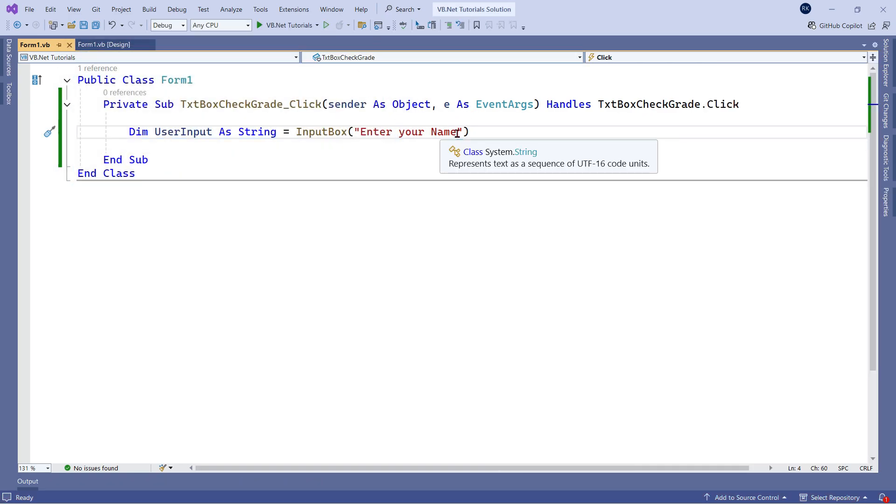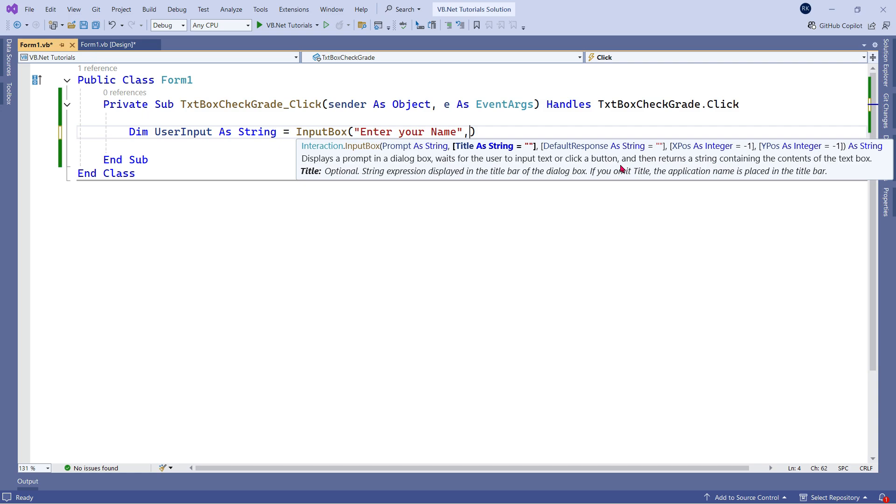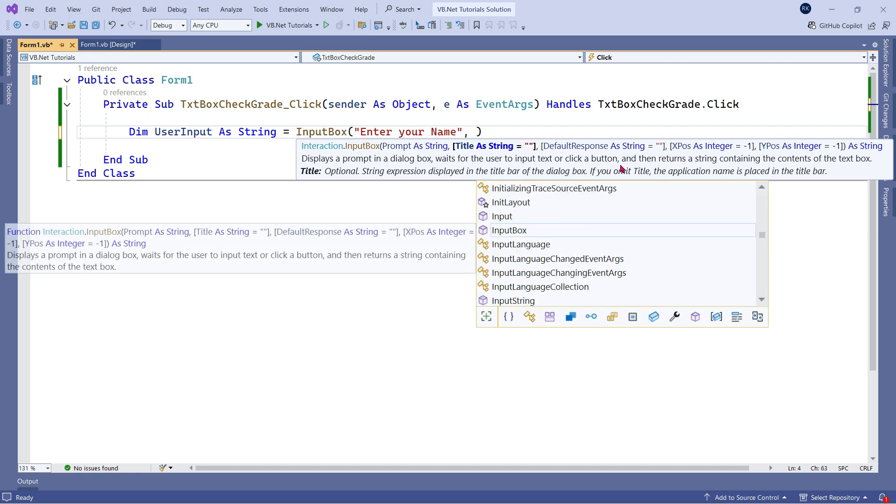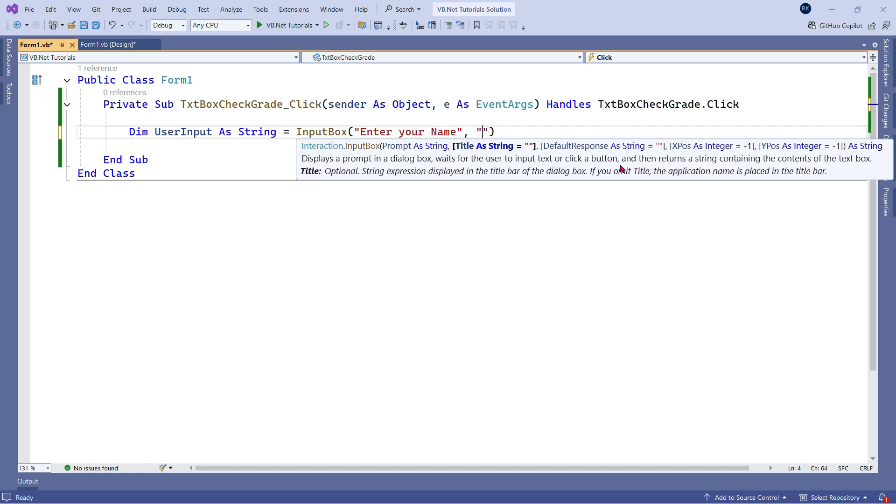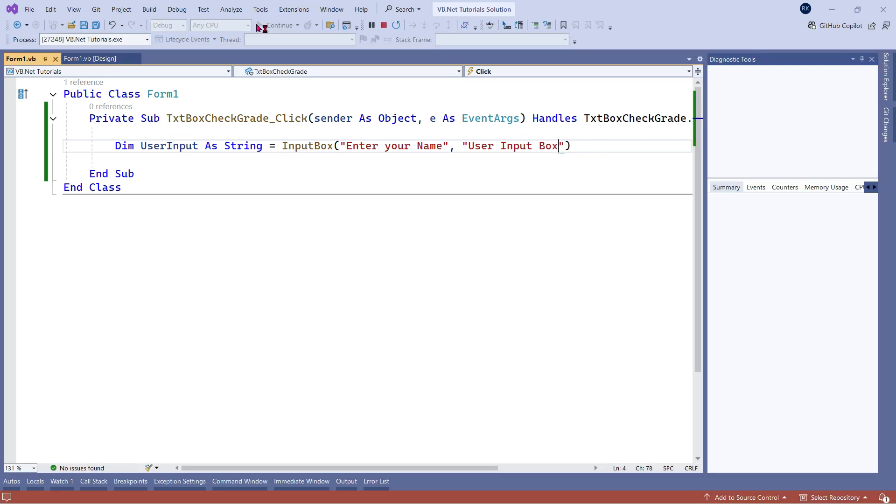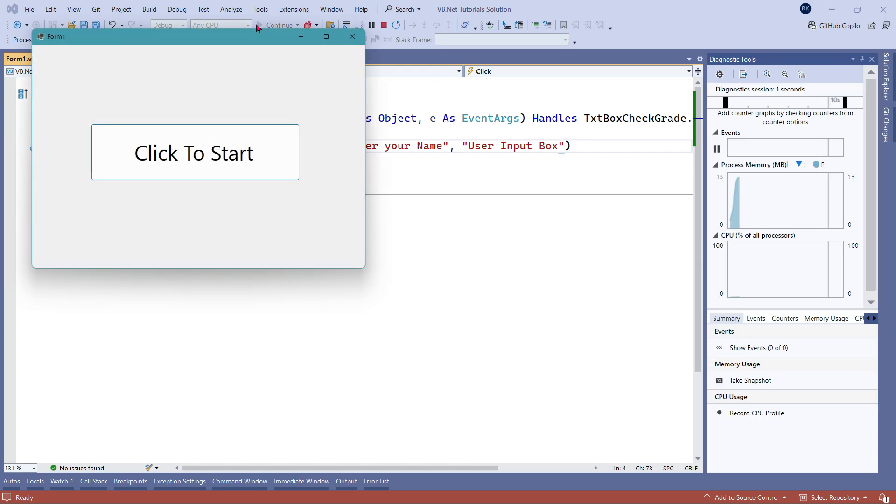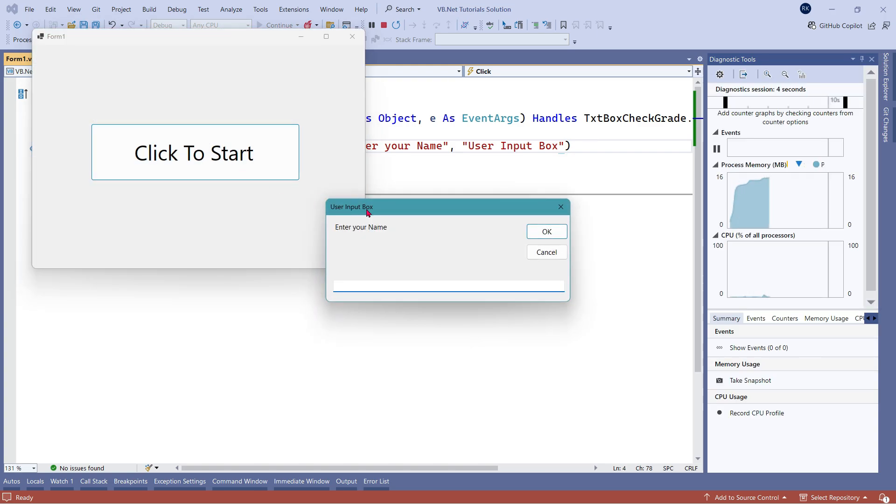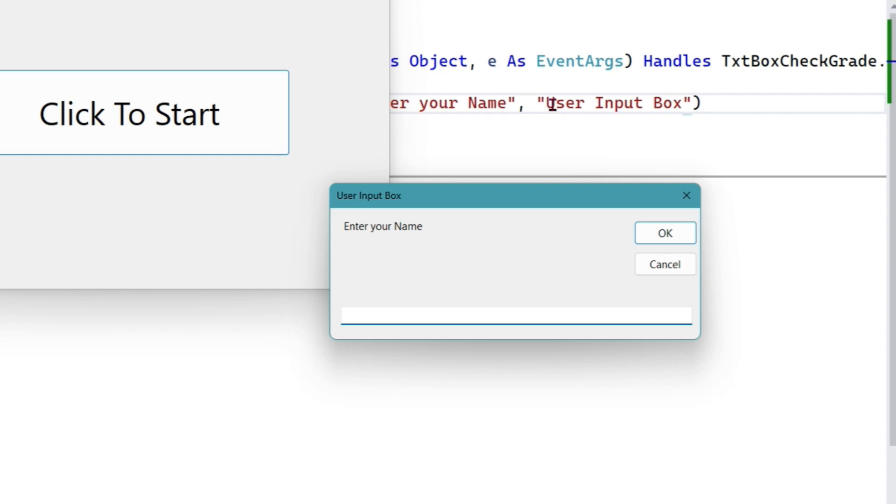And then after your prompt, put a comma and then write in double quotes whatever you like to show. For example, I would like to show user input box. Now, let's run the code once again. Let me click on start. And you can see the title that I provided user input box has appeared on the screen.